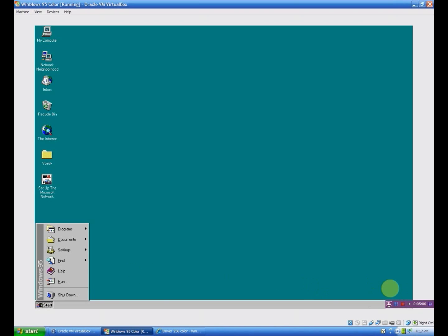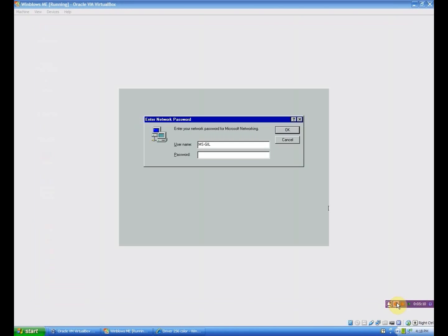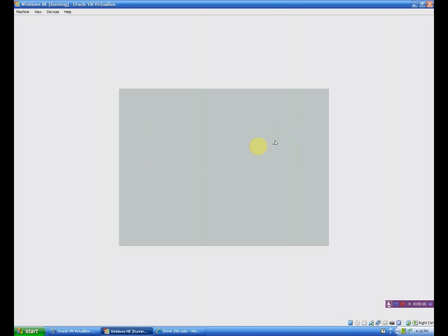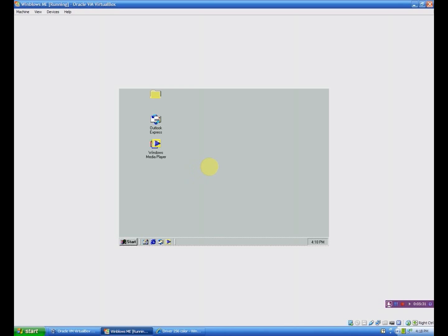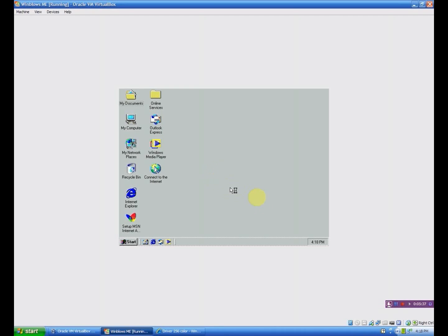I'll be right back with Windows ME. All righty, so I got ME fired up. And so that's going to load real quick. Another one I love the startup sound of. Mostly nostalgia but I just like the sound of it. It just sounds fresh. So here we go with the boring gray desktop. Everything's in boring color.